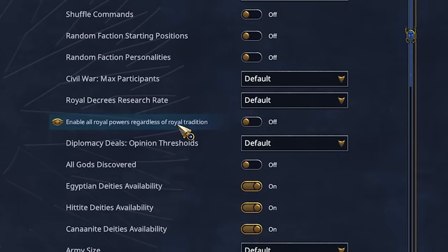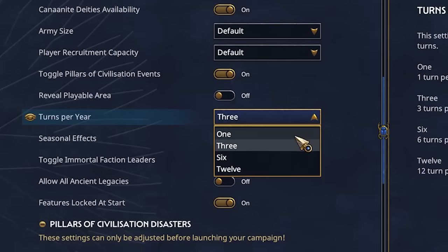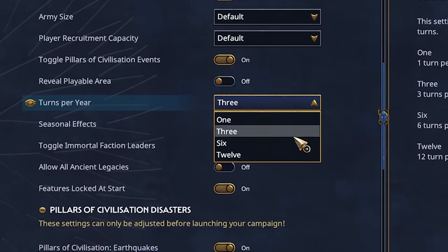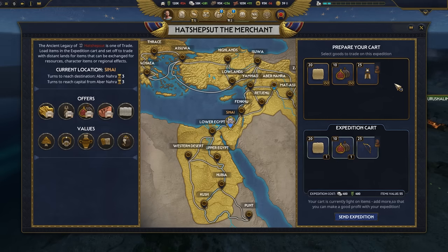With more campaign customization options and reworks — like time per turn and updated legacy traditions — there's never been more ways to tweak your play style. Check out our blogs for more information, and join us next time as we go out to war.